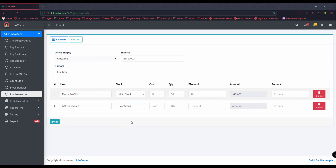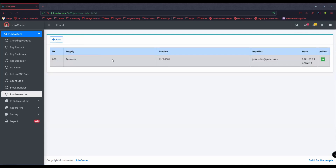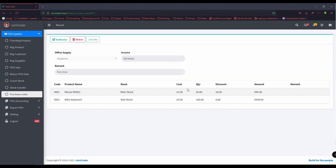I also choose product A001 — keyboard — and purchase it to the set stock. The quantity is 5100 and discount is 0. The system will auto-calculate here. After I commit, I have a list and this means the product booking is complete.